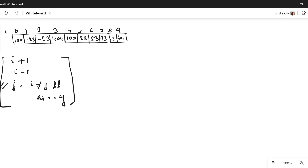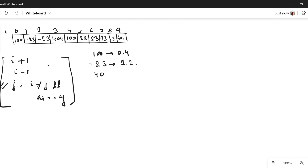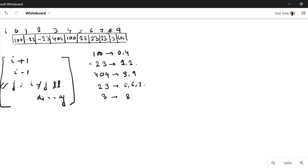So we will be using an unordered map to store different values and their indices. Let's first create that unordered map. Value 100 is present at indices 0 and 4. Similarly, minus 23 is present at indices 1 and 2. 404 is present at indices 3 and 9. 23 is present at indices 5, 6, and 7. And value 3 is present at index 8. So this is the map that I have created.